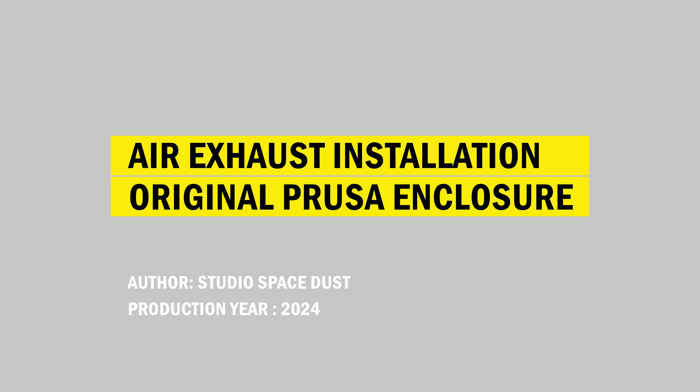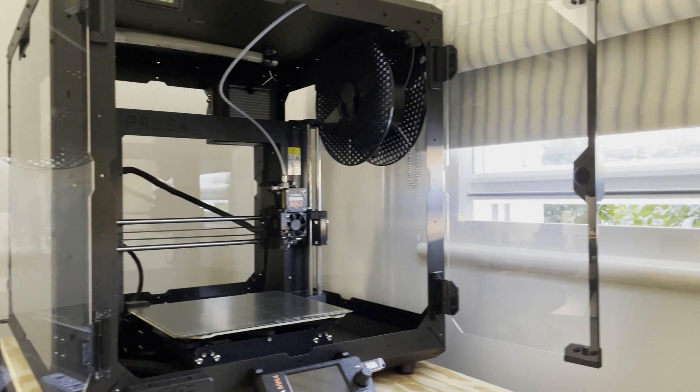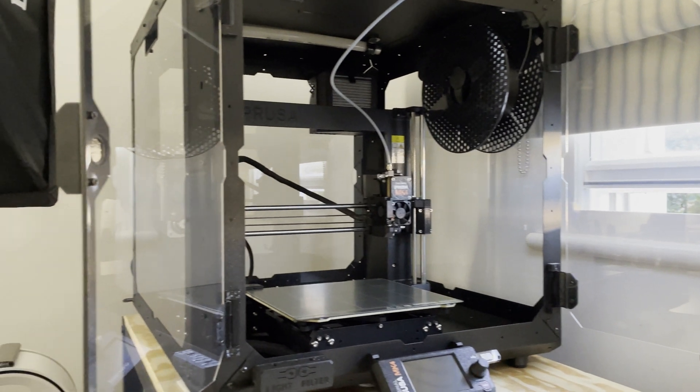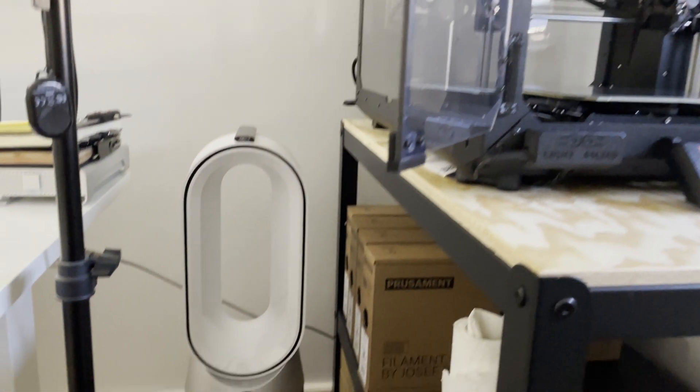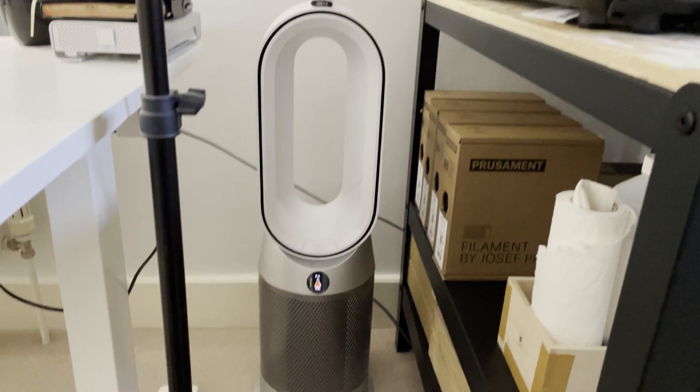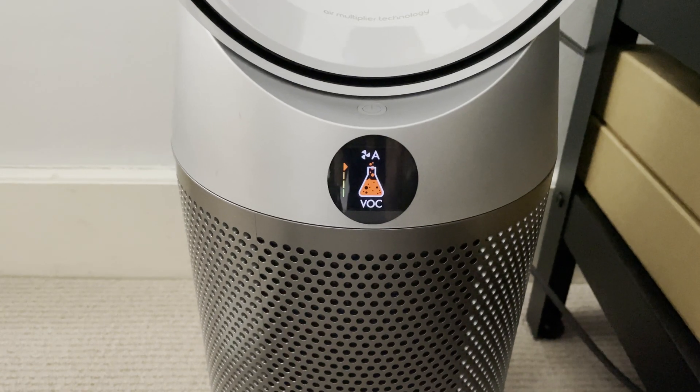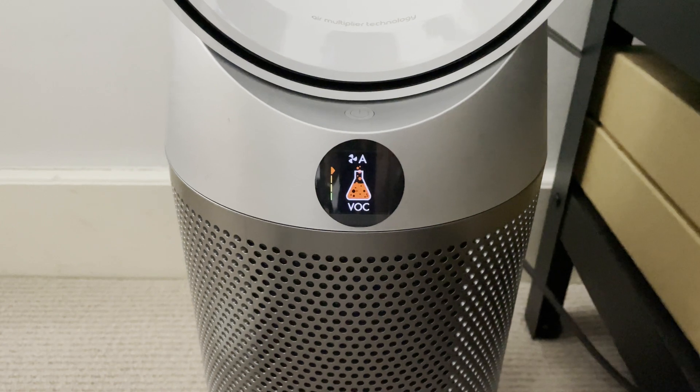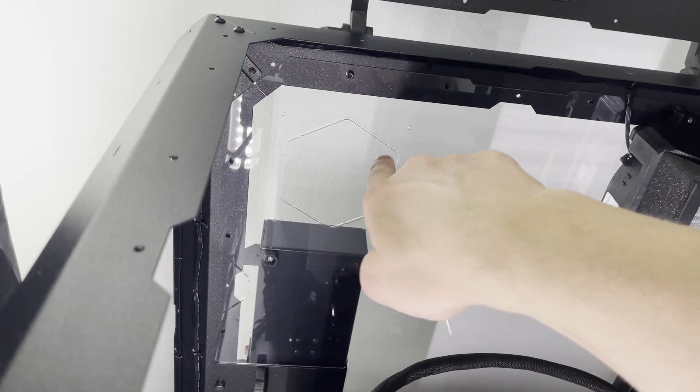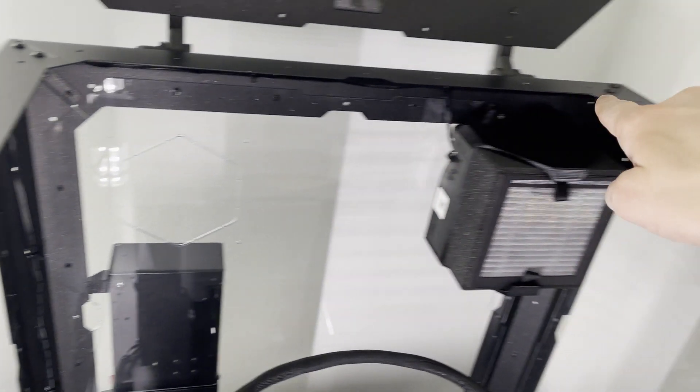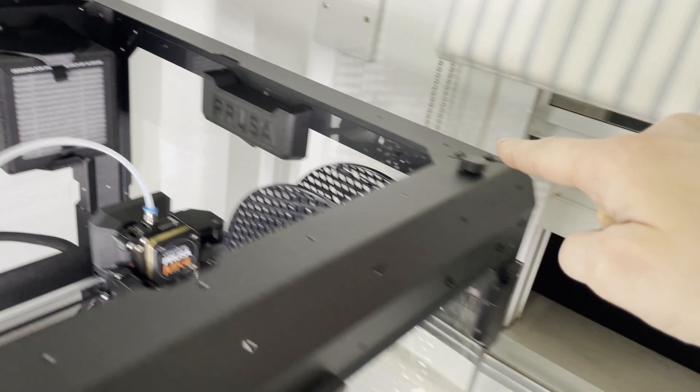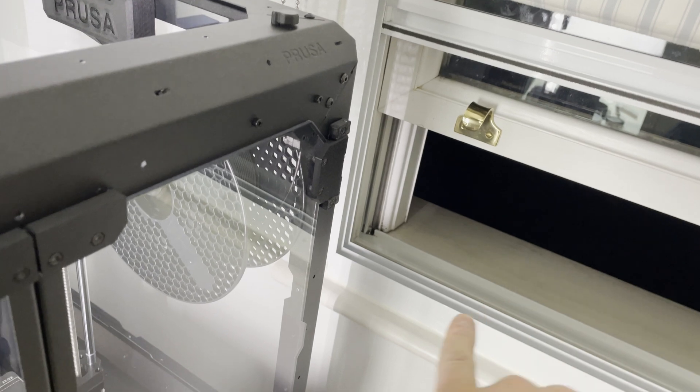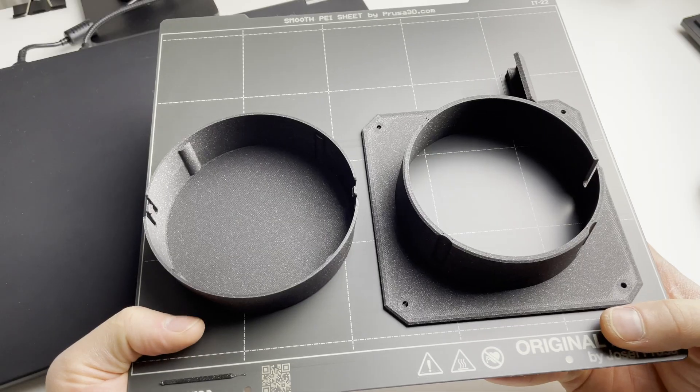This video is about how to make Prusa enclosure even better. The thing is that it's a really nice printer, this MK4, but after printing you just can't avoid VOCs and that is why today we are routing it out of the printer all the way outside of your house.